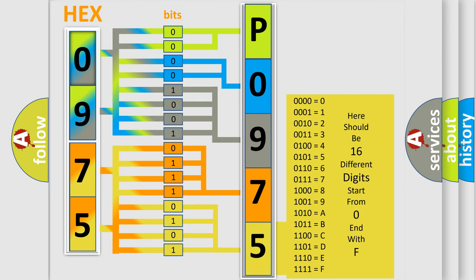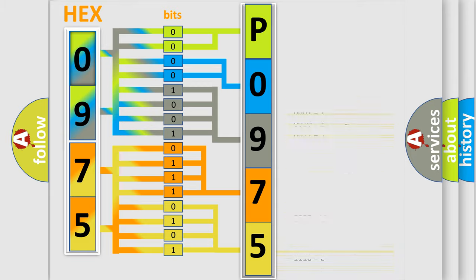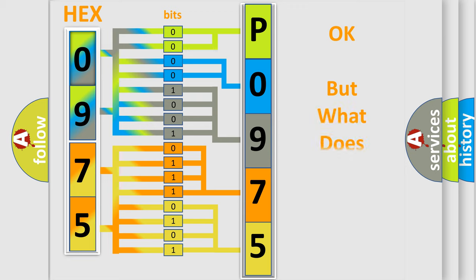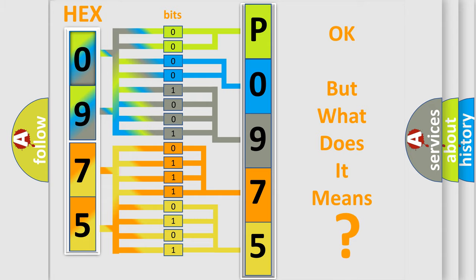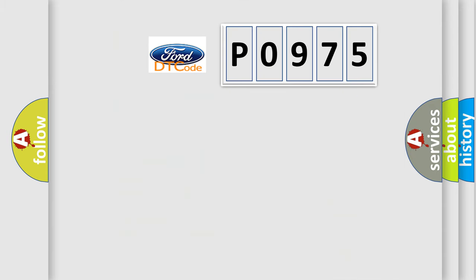We now know in what way the diagnostic tool translates the received information into a more comprehensible format. The number itself does not make sense to us if we cannot assign information about what it actually expresses. So, what does the diagnostic trouble code P0975 interpret specifically?